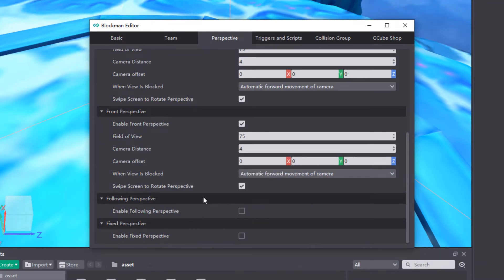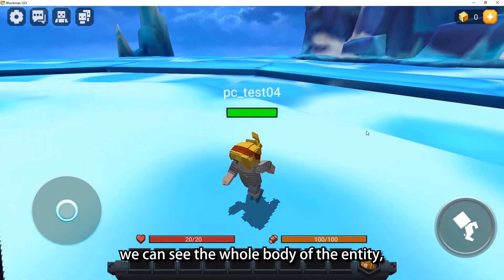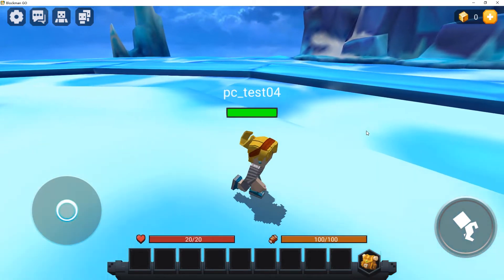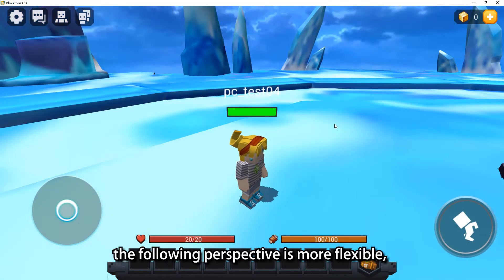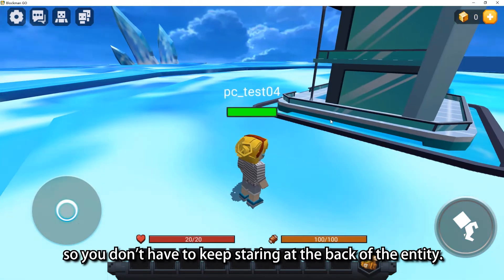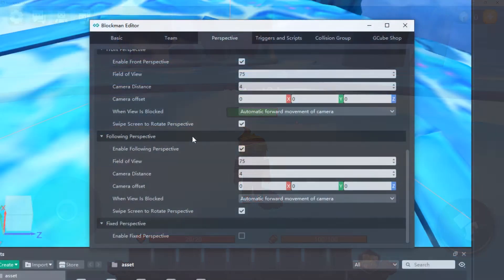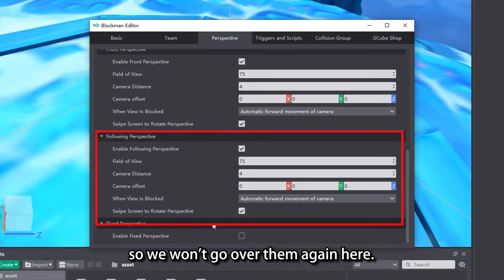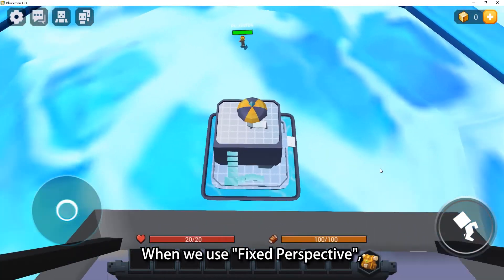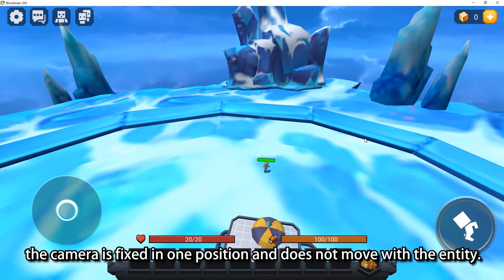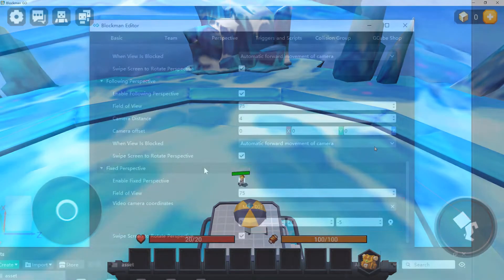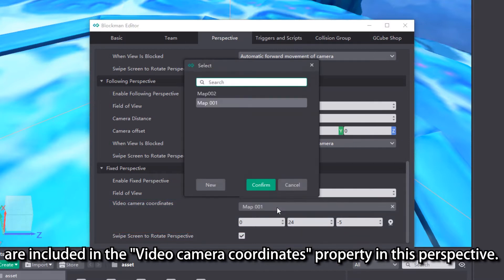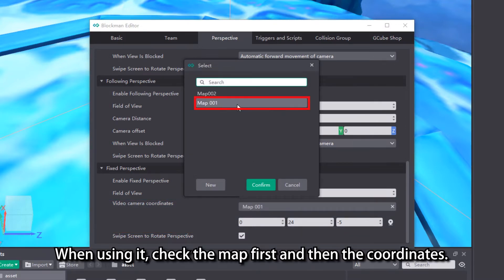The properties of the Front Perspective are similar to those of the Back Perspective, so we won't go over them again. When we use the Following Perspective, we can see the whole body of the entity, and the perspective will not rotate when the entity rotates its body. Compared to the Back Perspective, the Following Perspective is more flexible — you don't have to keep staring at the back of the entity. Its properties are also similar to those of the Back Perspective. When we use Fixed Perspective, the camera is fixed in one position and does not move with the entity. Both Map Properties and Coordinate Properties are included in the Video Camera Coordinates property. When using it, check the map first and then the coordinates.